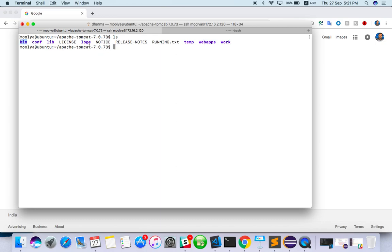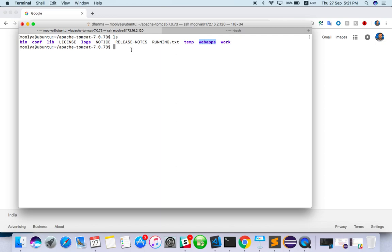So in this, we are going to touch bins and logs, because web apps, when we deploy only that time we are going to touch the web apps. So web app is the folder directory where we can deploy our war file or html file, anything. If you have developed some application or any html page, you have to deploy it here only. If you put into desktop of the server and if you are trying to launch, it won't work.